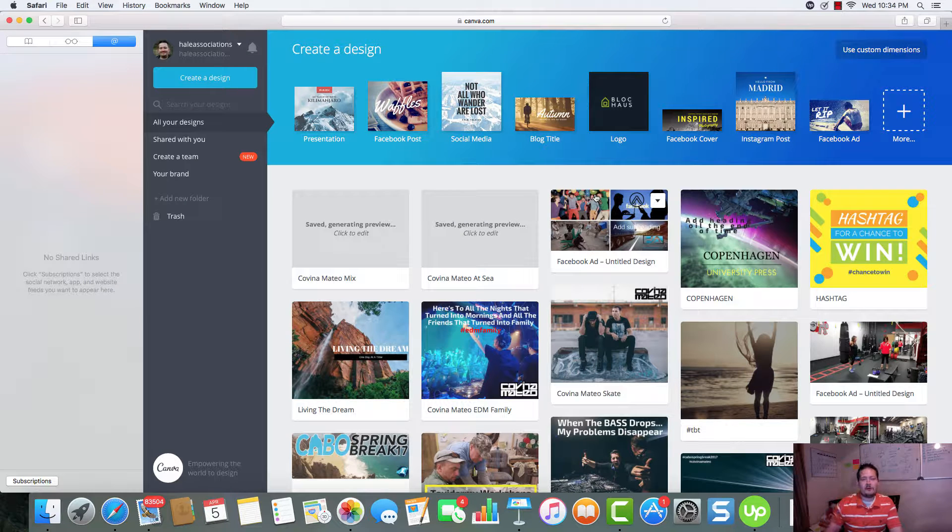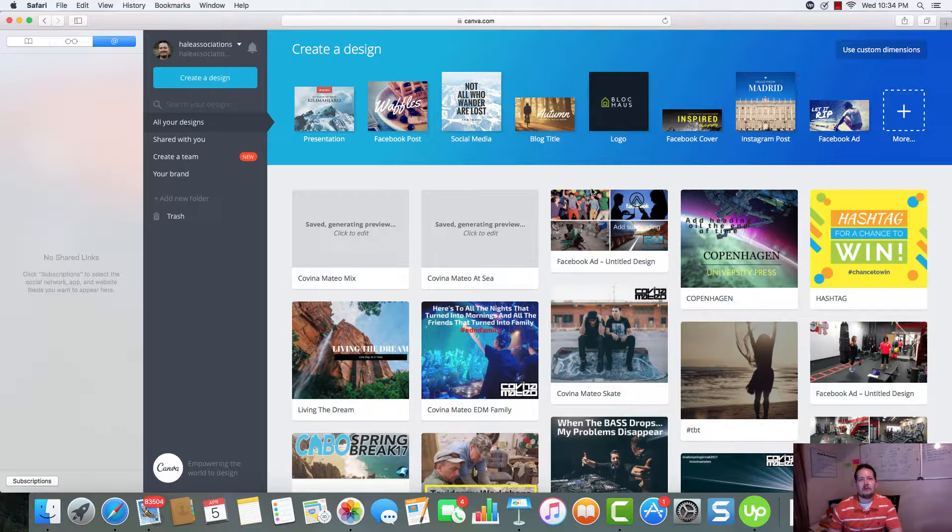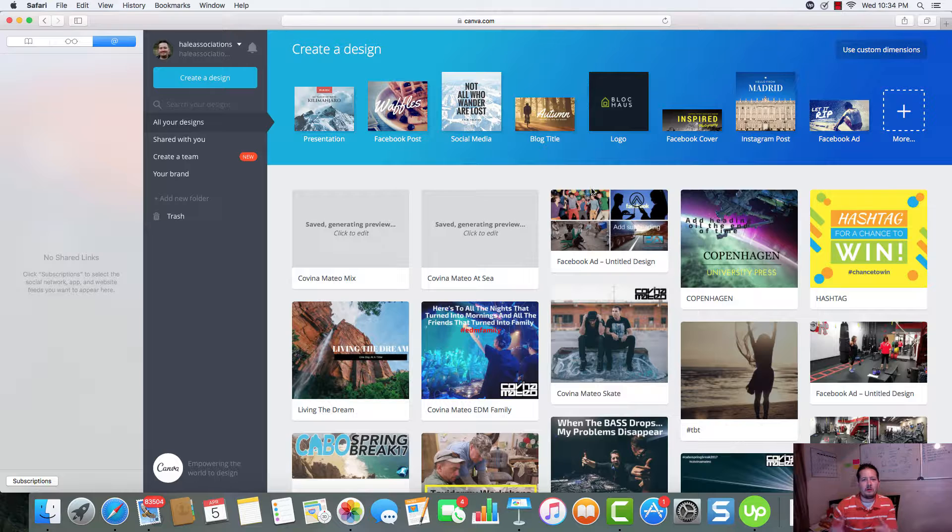Hey everybody, thanks for watching another video. Richard Hale here. Today we are talking about Canva.